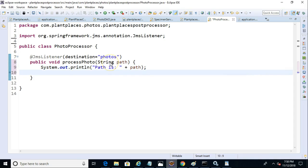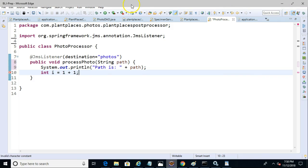And then we'll do a simple system out print line here to show that path. And that will be at least enough to give us a bit of debugging. So I'll add one more debugging line in here and I equals one plus one. Just something that we can use to debug.